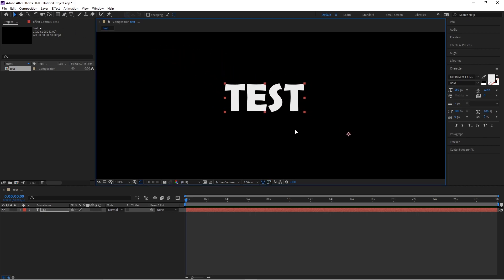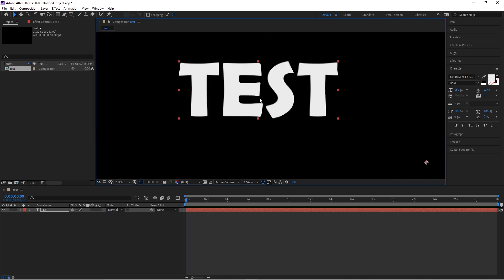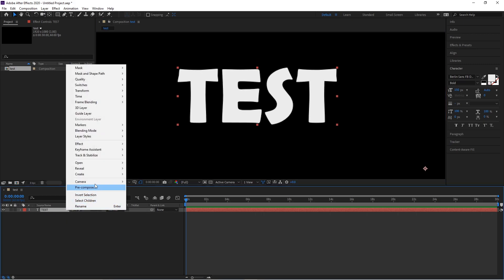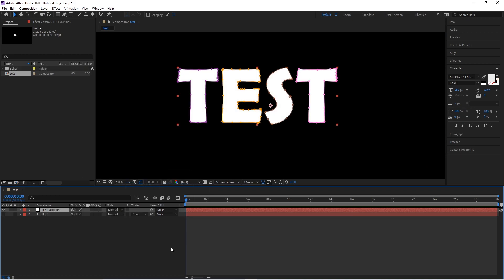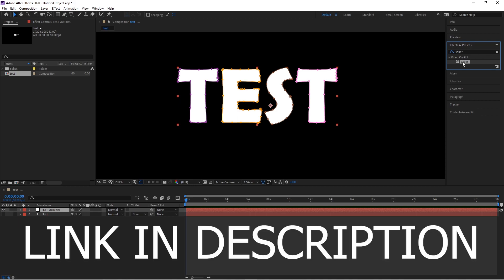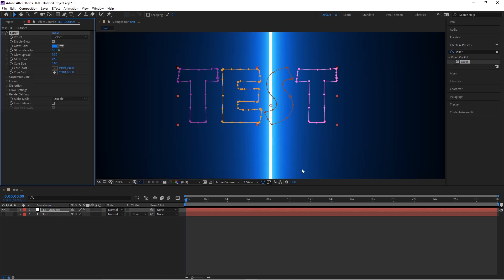Once you have it dragged to the middle, zoom in or out to see where you want it. Then come down to the bottom left, right-click, go to Create, and select Create Mask from Text. Once you create the mask from the text, click on the Test Outlines layer, then go over to Effects and type in Saber — I already have it installed. This is an add-on and I'll have the link to Saber in the description. Drag the Saber effect onto the Test Outlines layer, and you'll see a line appear.